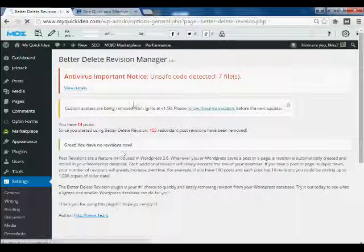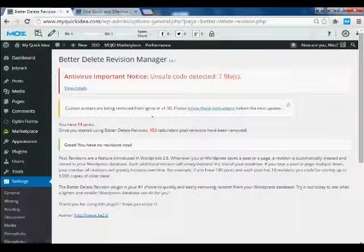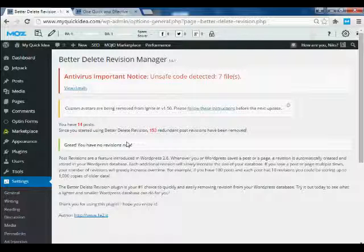I have recently deleted some post revisions, so you won't see here any redundant post revisions.